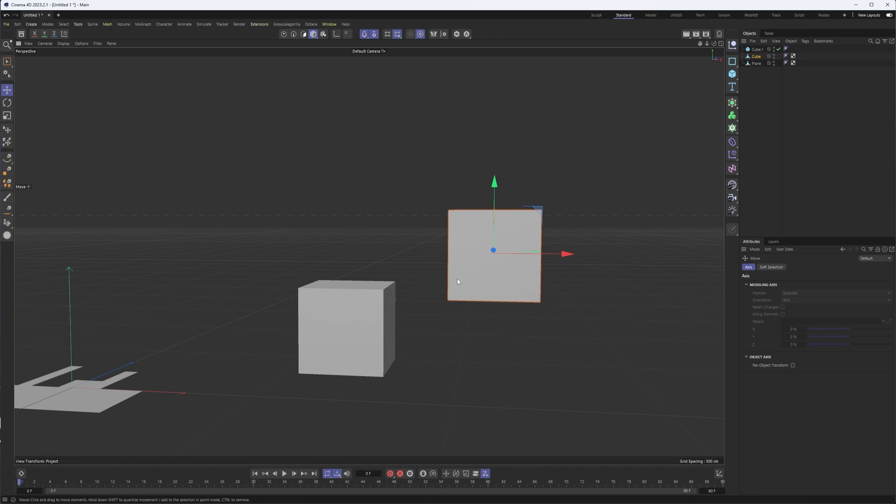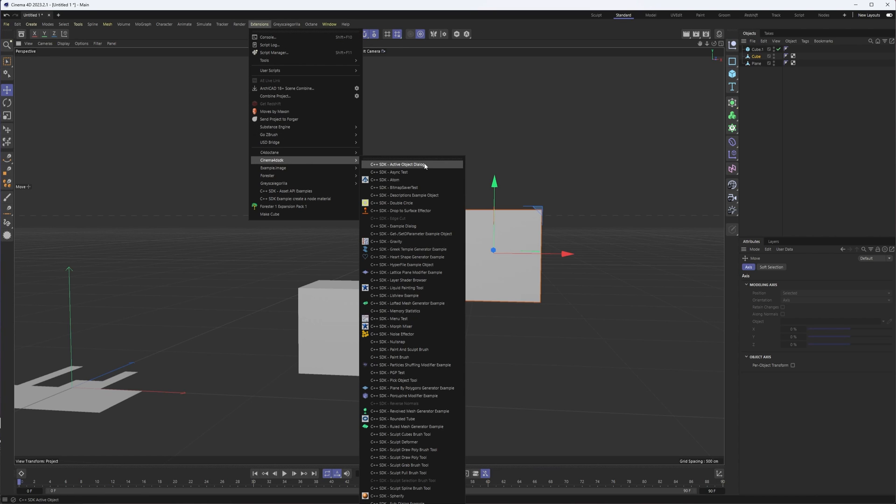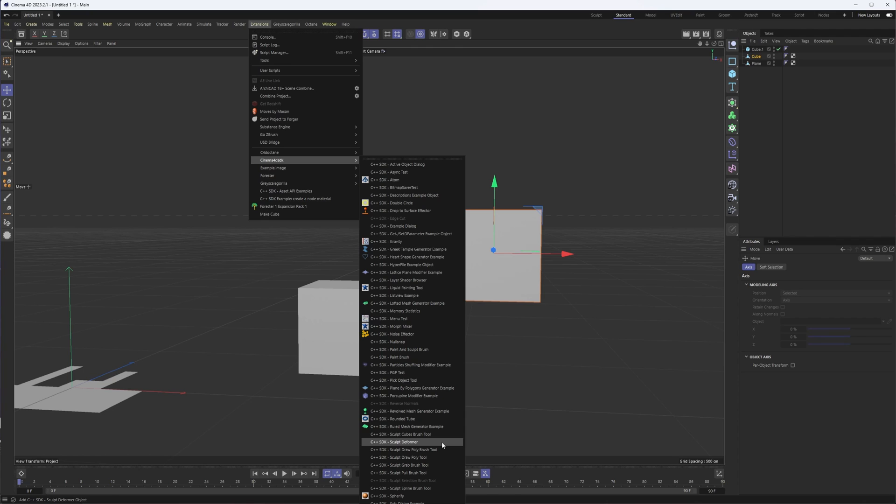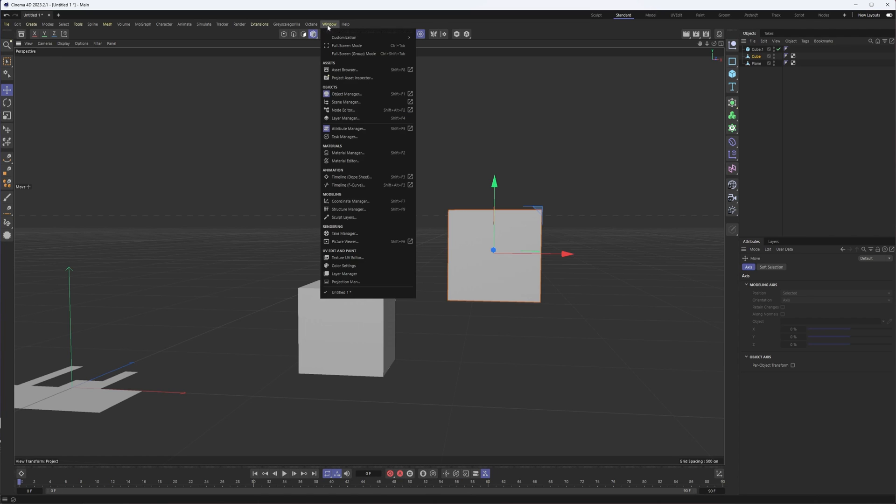Alright. Now, this last tool called the snap example tool, if you can believe that, is not actually in Cinema 4D by default. You have to do some work with the SDK, export some plugins from that in order to get it added. And you'll see there's a whole list of some really cool things that I'll probably dive into in other videos, because some of them look really interesting, like the sculpt deformer, and whatnot, heart shape generator. Who knows? But what I want to show you is the snap example tool.